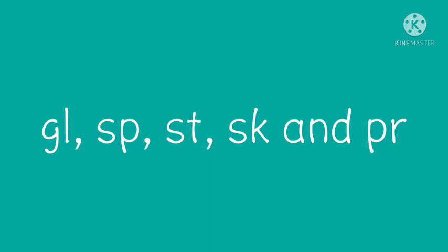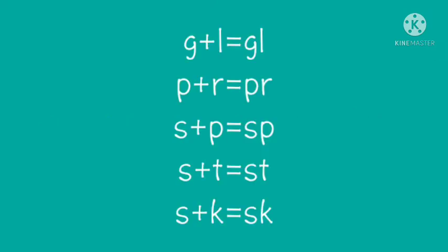Hello children, welcome back to my class. Let us continue with a few more blends. In today's class we shall learn gl, sp, st, sk, and pr blends.